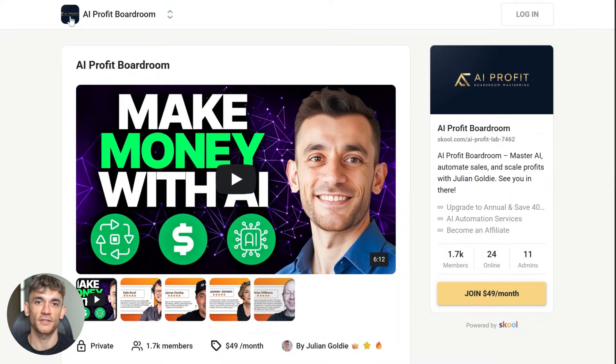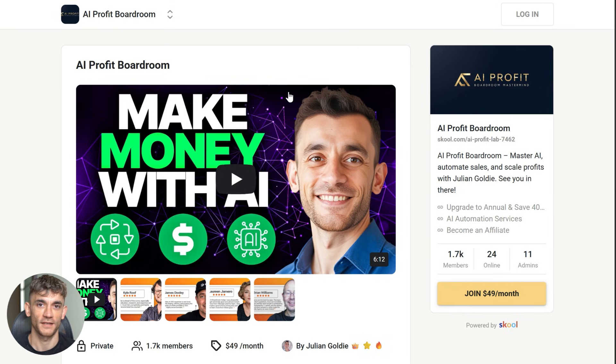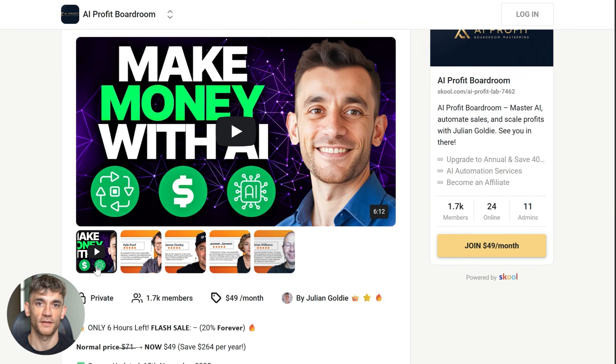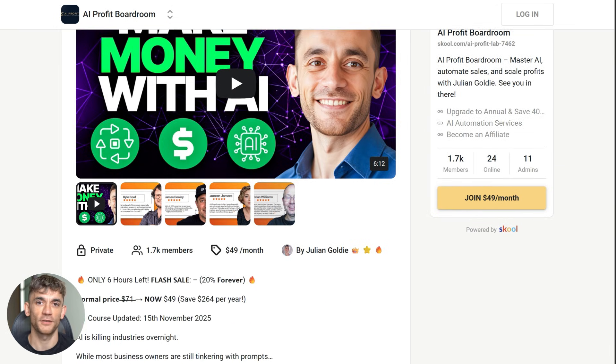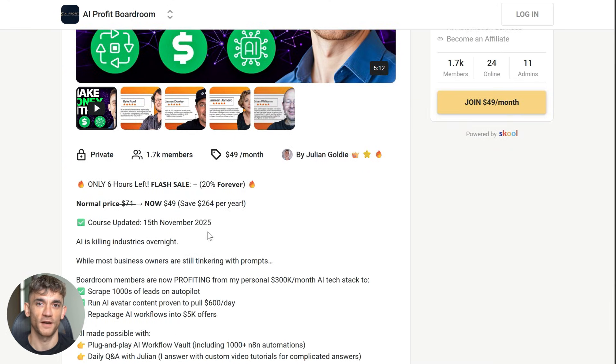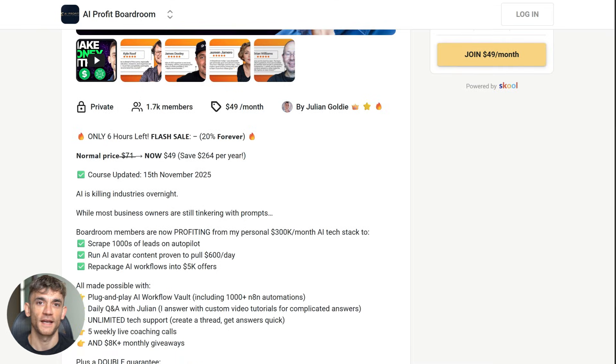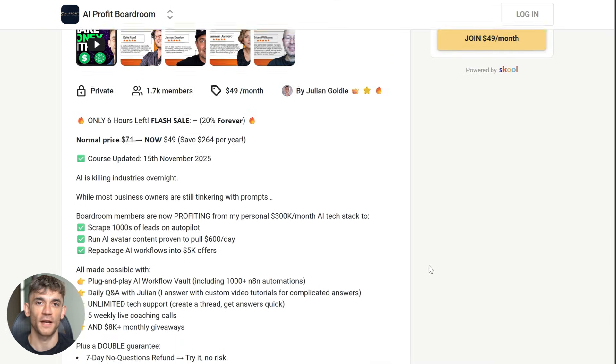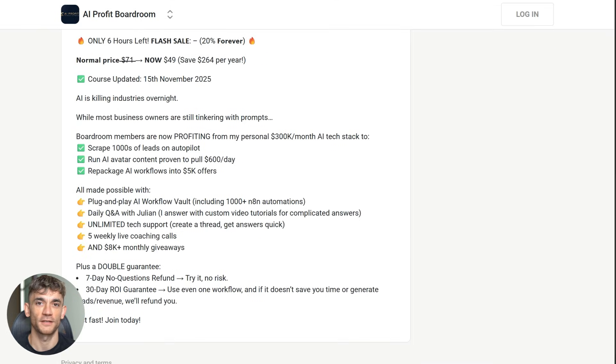And if you're serious about scaling your business with AI tools like Gemini 3 Pro and saving hundreds of hours with automation, you need to check out my AI profit boardroom. This is where I share the exact systems and strategies I use to automate client work, close more deals and build real AI solutions. The link is in the description.